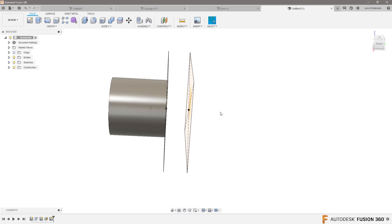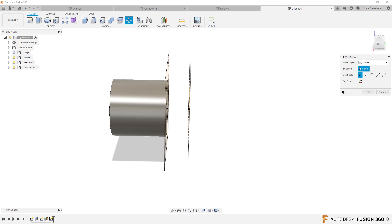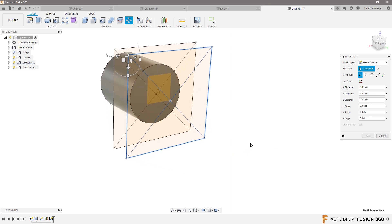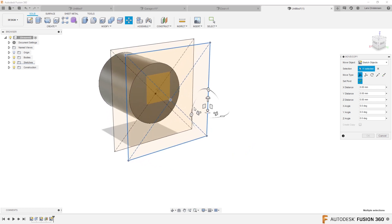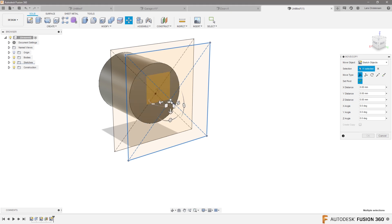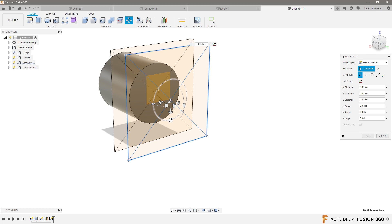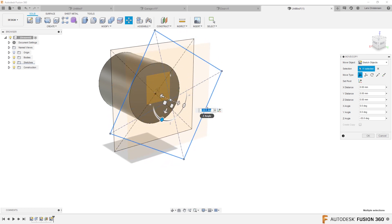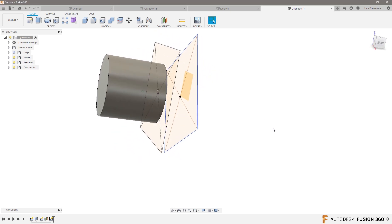Now what you could do is hit M for move, get the move command, and change that to sketch geometry. I'm just going to highlight this whole thing with a window selection, set the pivot by clicking set pivot, move that back to the origin, and hit the green check mark. Now if I grab this, we can actually start rotating it — so maybe we rotate this minus 30 degrees, see that there?